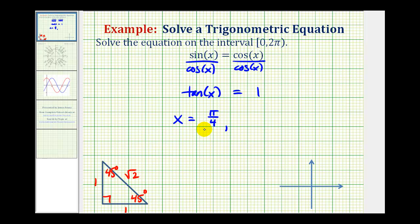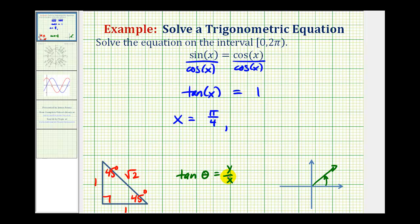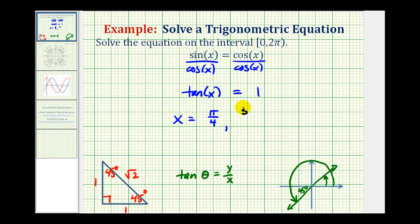But we want all angles with a tangent function value of positive one on the given interval. Tangent theta equals y over x on the coordinate plane. At 45 degrees or pi over four radians, x and y coordinates are positive in the first quadrant. In the third quadrant, both x and y are negative, so tangent theta is also positive. Sketching a 45-degree reference angle in the third quadrant gives us another solution: 180 degrees plus 45 degrees equals 225 degrees, which is five pi over four radians.